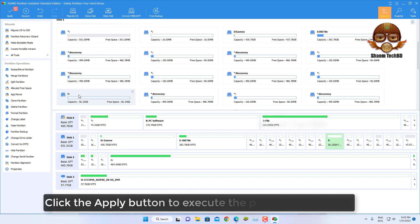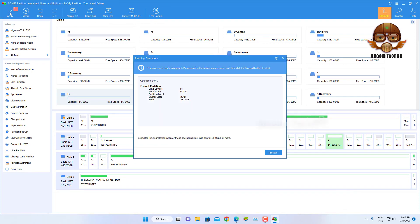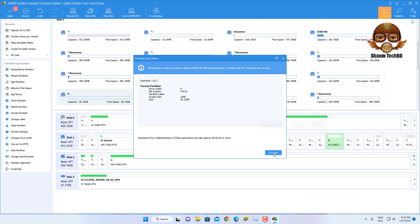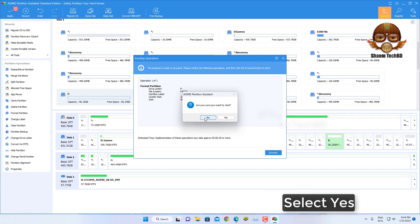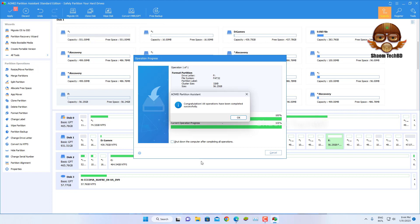Click the Apply button to execute the pending operations. Then click Proceed. Select Yes. Click OK.